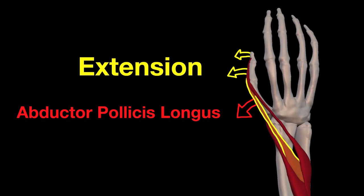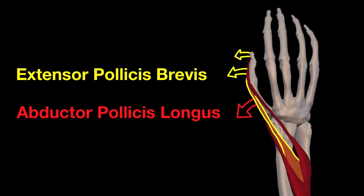This is a muscle that extends the thumb. It is the shorter of the thumb extensors. And that's where it gets its name, extensor pollicis brevis.